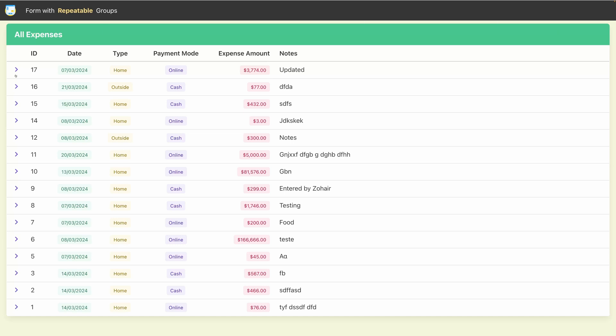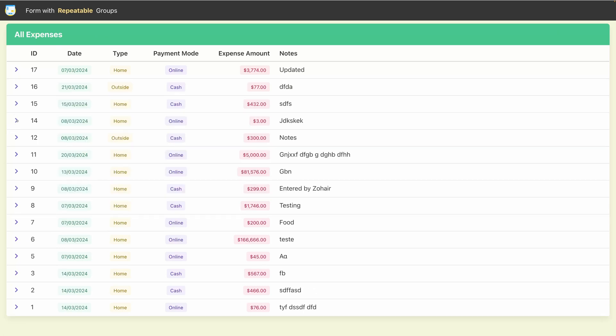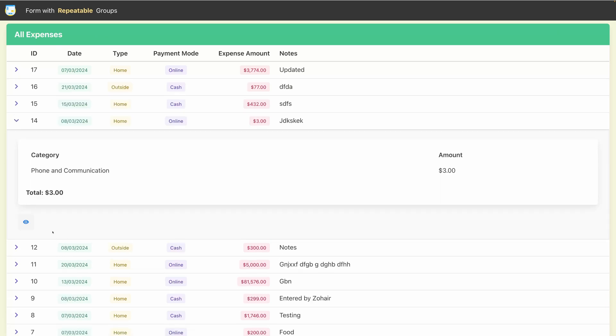Now let's refresh the URL after removing those. Now you don't see the Add button. Edit and Delete buttons are also gone, so this has basically become a read-only table that you can share publicly as well.